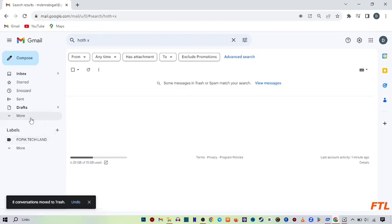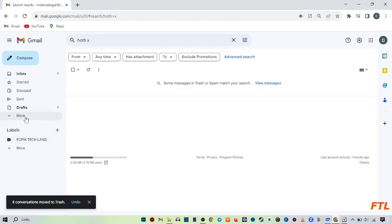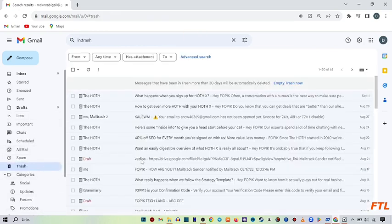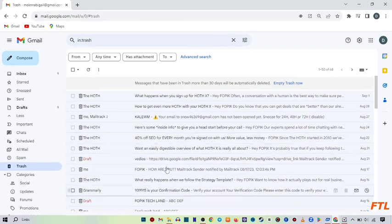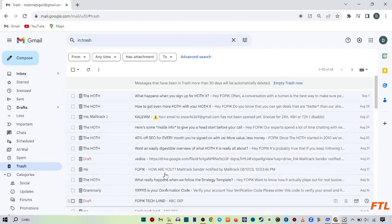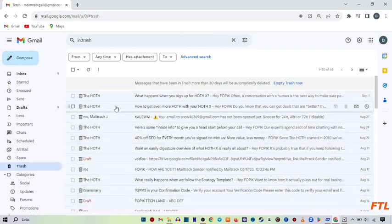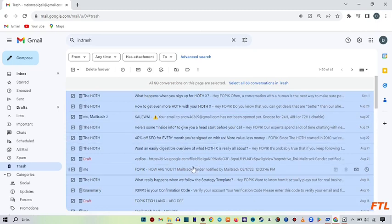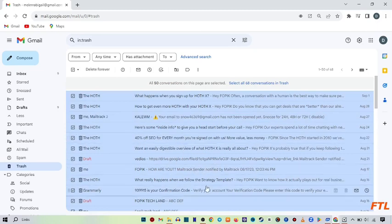Here you see the option of more. Click on more. And here you see the option of trash. Click on trash. Here you see that all my deleted emails will appear. Select all your emails from trash and delete all emails.